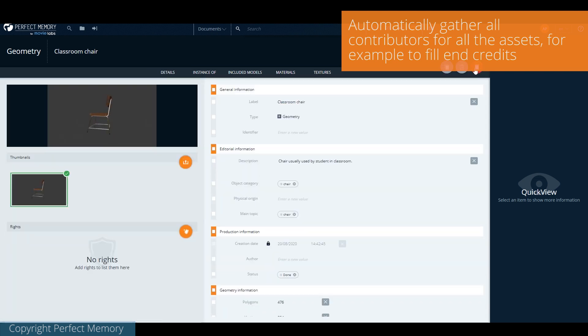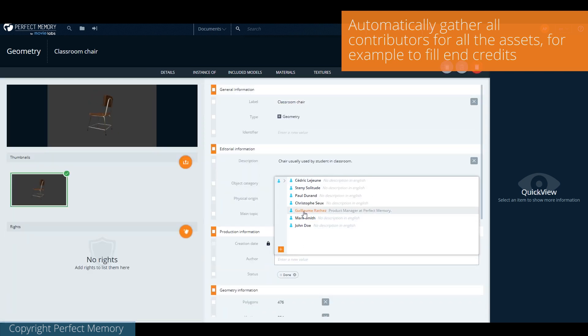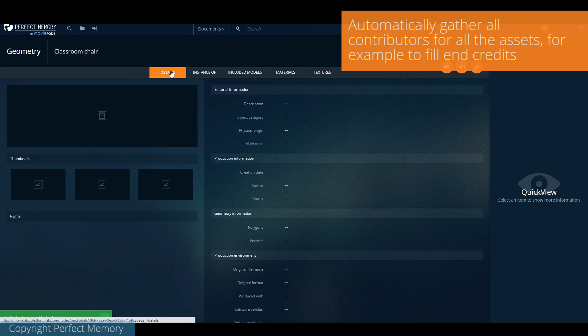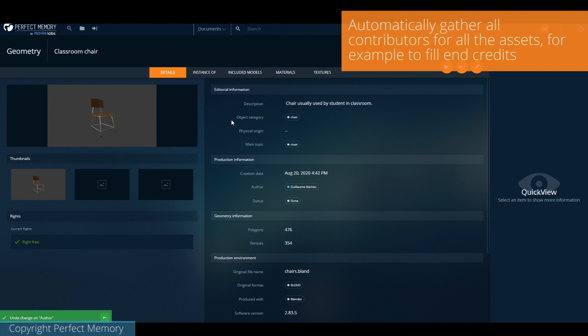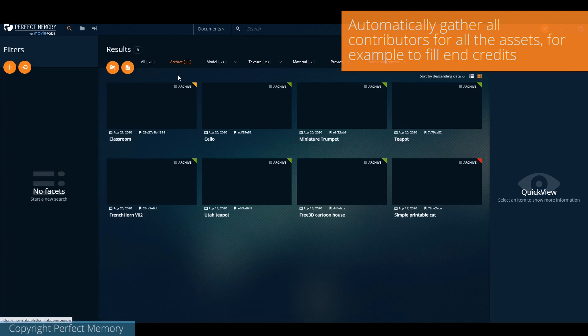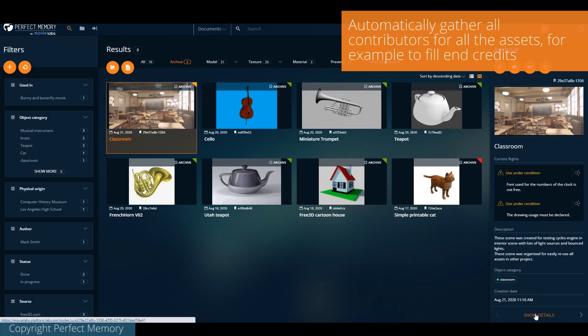We can gather information from external systems, for example, artists' names in a production tracker. In that example, we show that the names of all artists having created different assets in the scenes are automatically retrieved at the scene level.